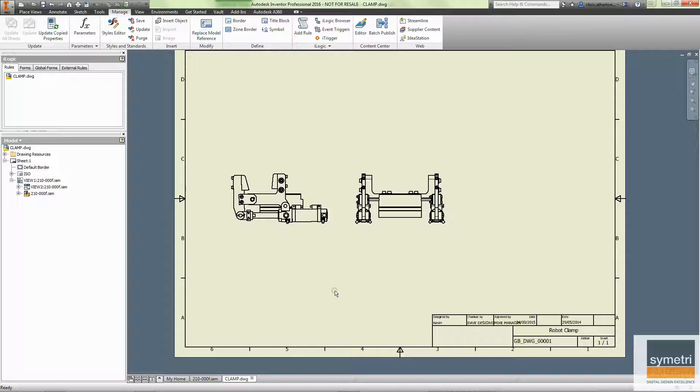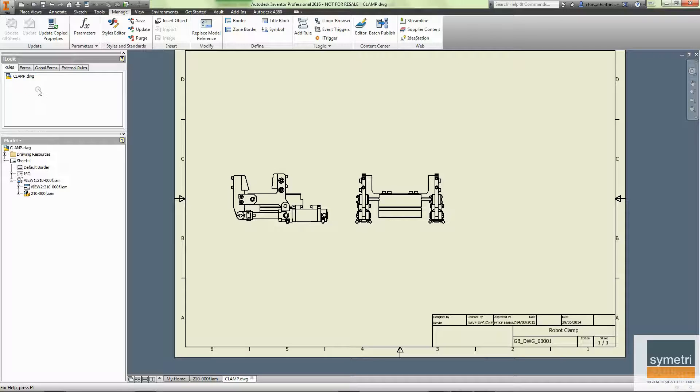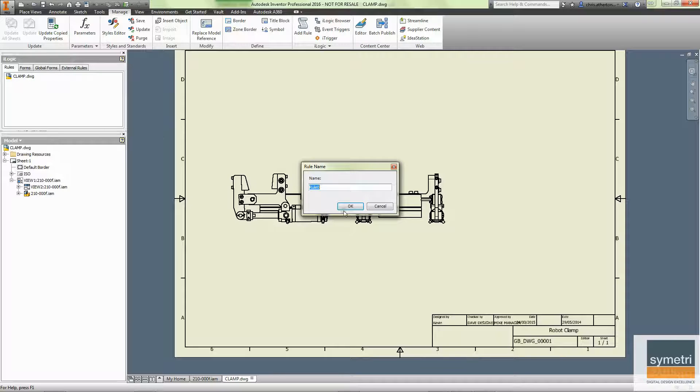That's great, but obviously our engineers might forget to hit the Update Copied Properties button. So how can we do this using iLogic? Well, what I'm going to do is right click and add a rule into my drawing.